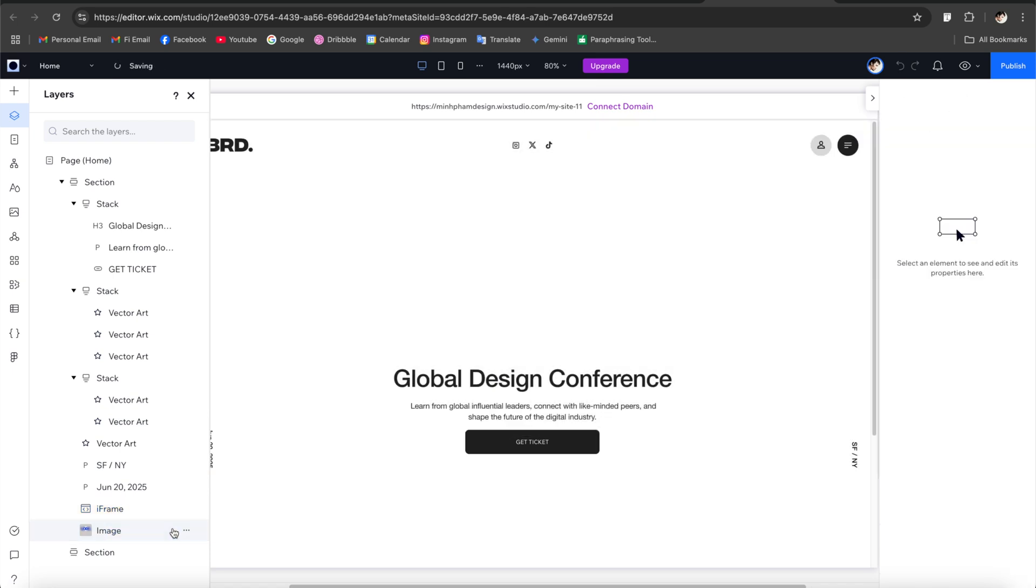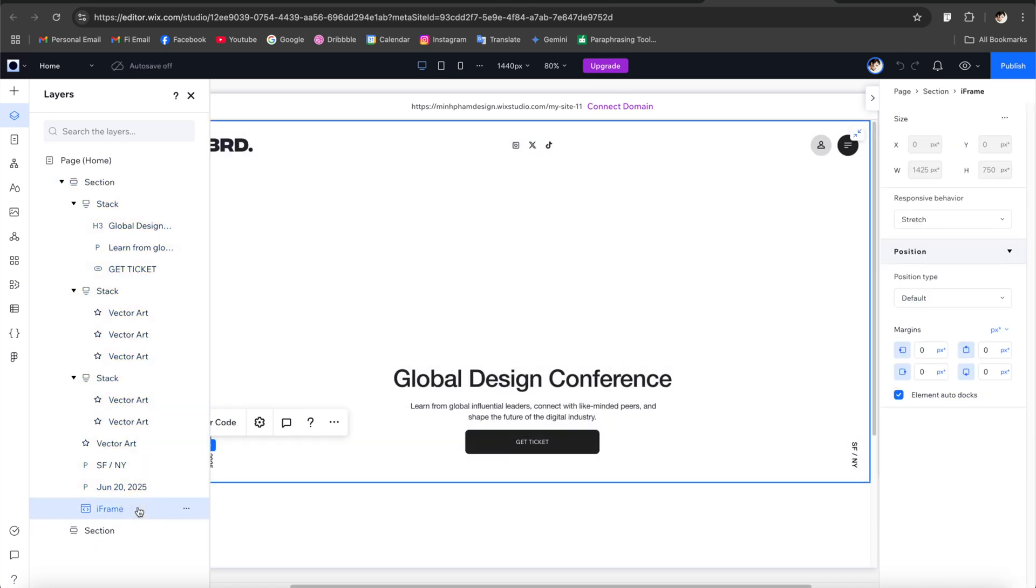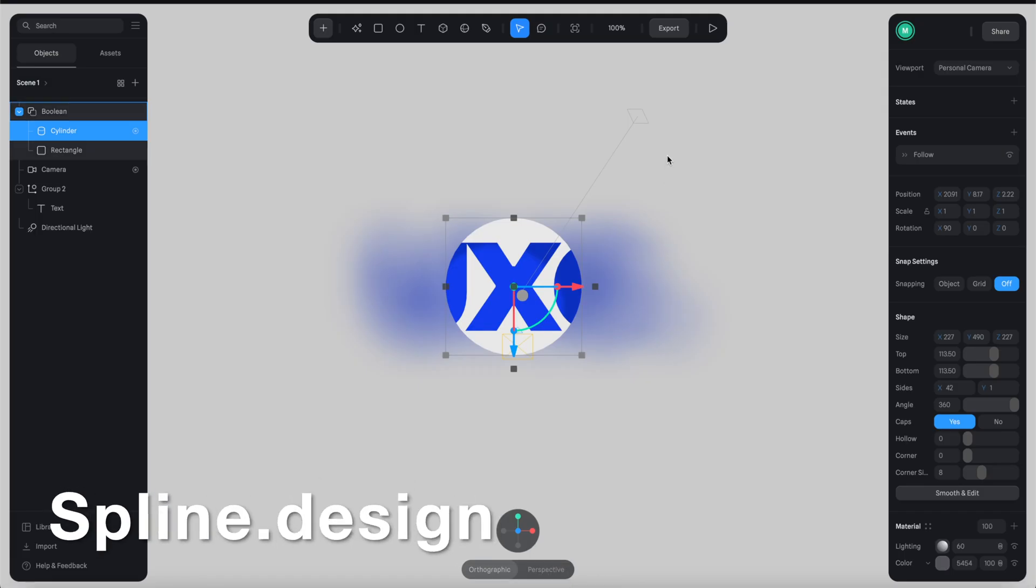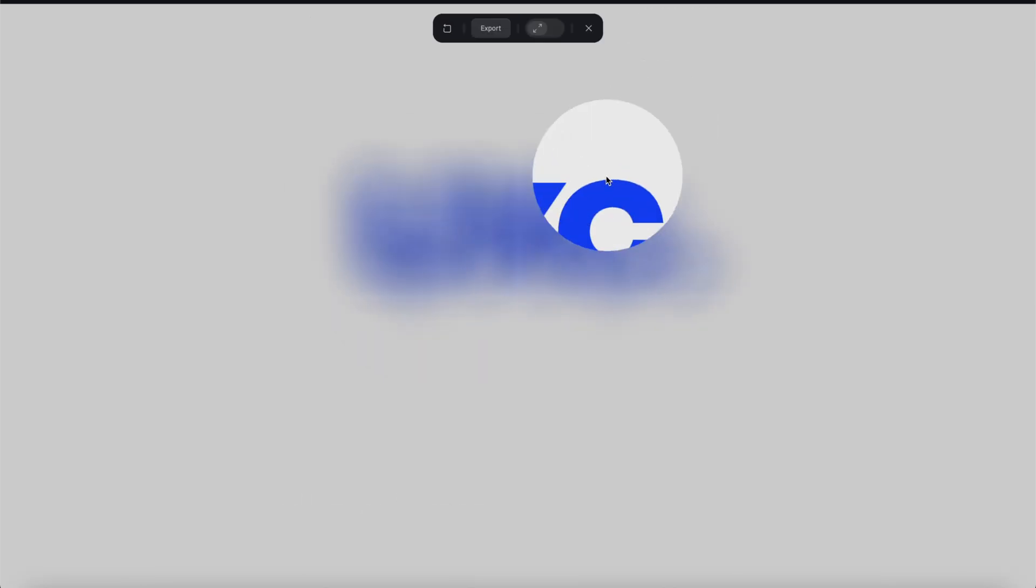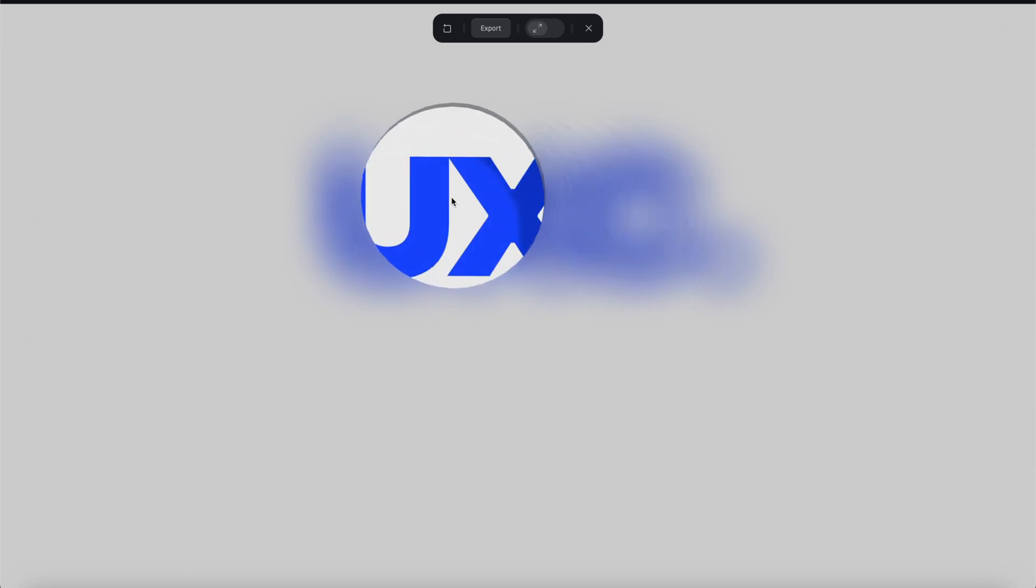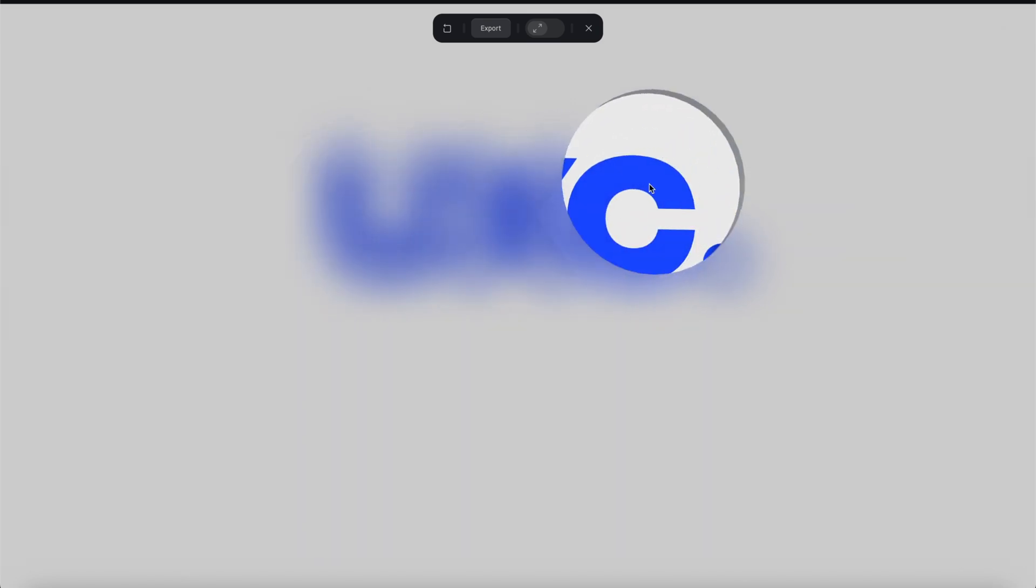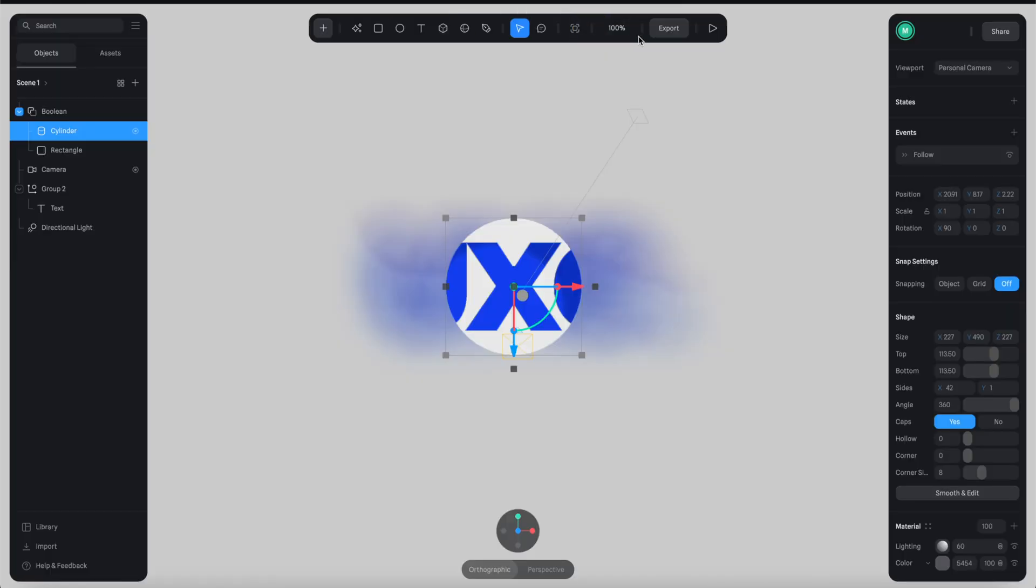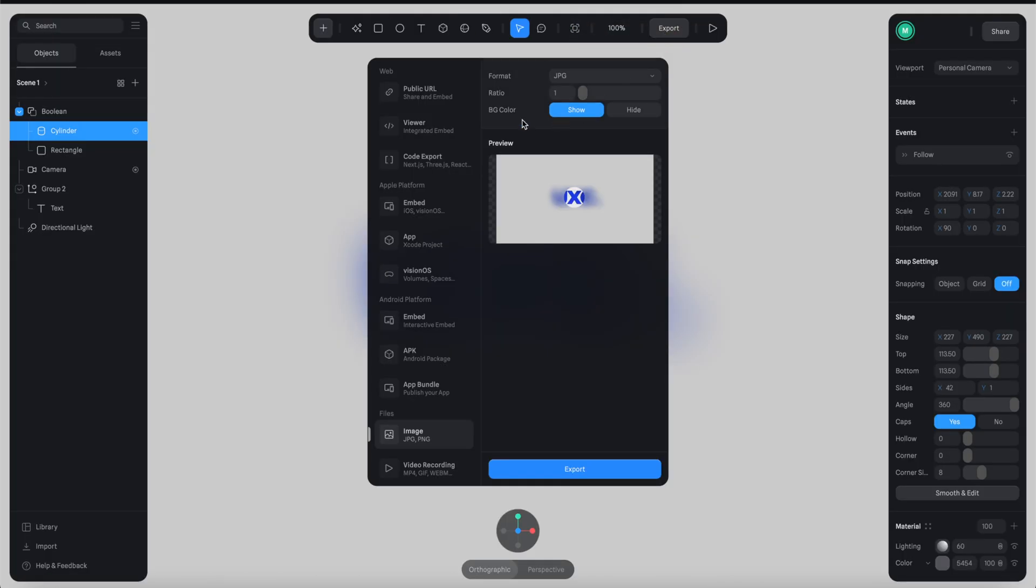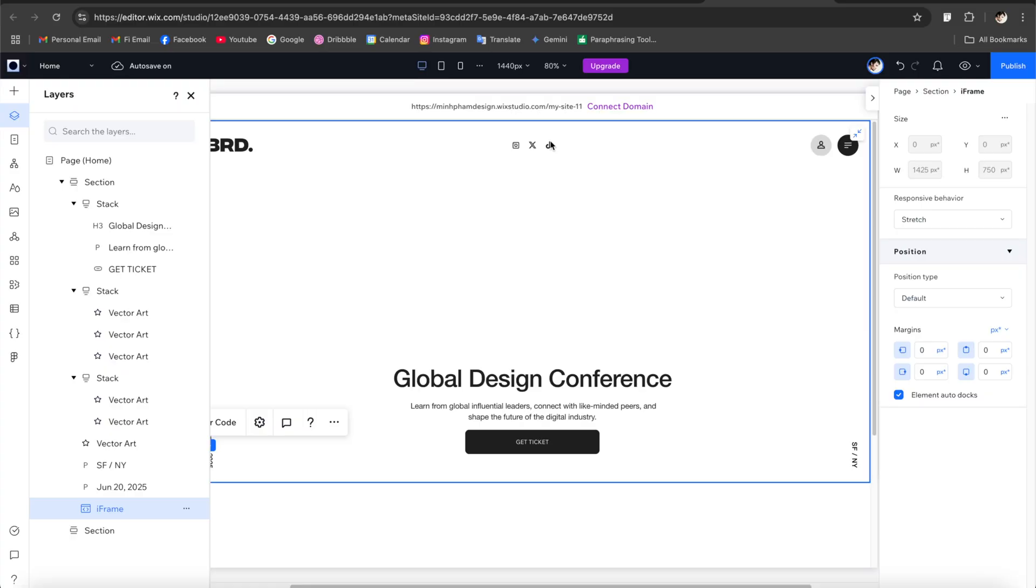All right so with this iframe component I'm going to go to Spline and here I have a 3D Spline file ready to be exported. So here's how it looks like, so we remove the cursor the text will be preview, pretty cool. So now let's go back and click export and go to public URL and just simply copy this embed link. So you can find this link under the description of my video in case you want to try.